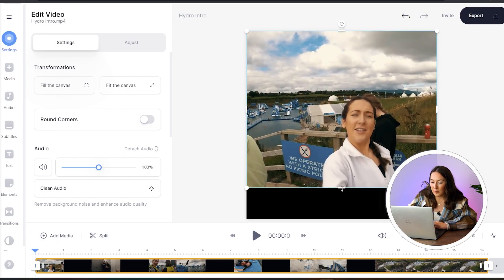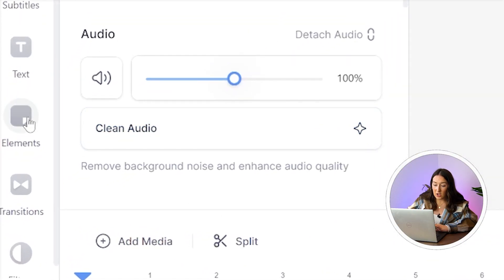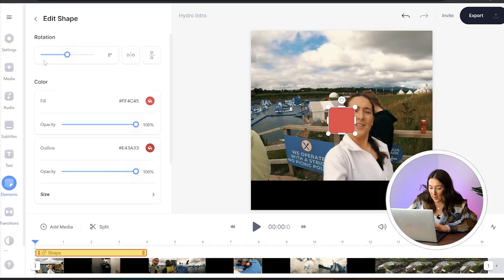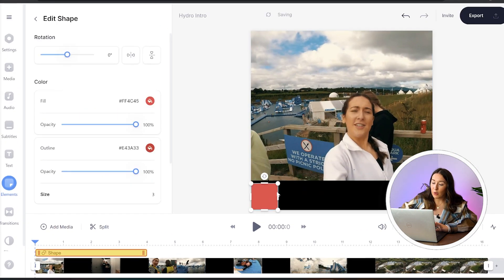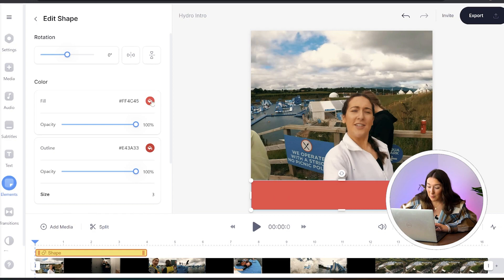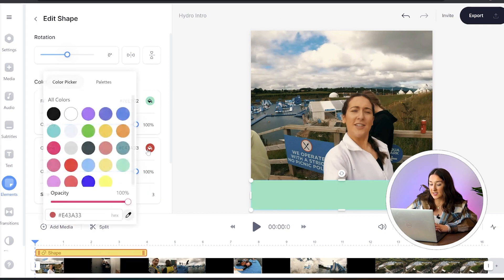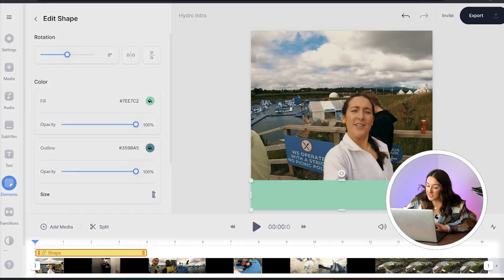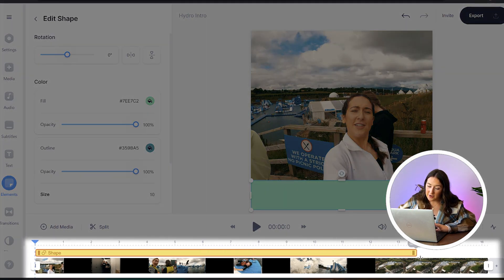Now because I've got a black bar at the bottom of my screen I want to change that so it looks intentional. So I'm going to head to elements in the left-hand column and under shapes I'm choosing square. Just drag that to the bottom and pull it over so that it fills that entire black bar, and here we can change the colour and increase the size of the outline. Now head to the timeline and drag that shape bar across your entire video.